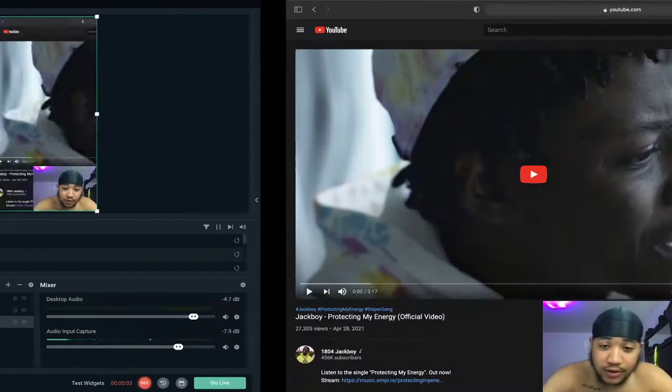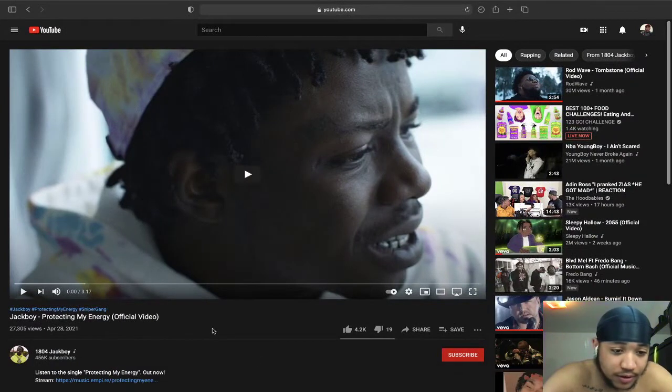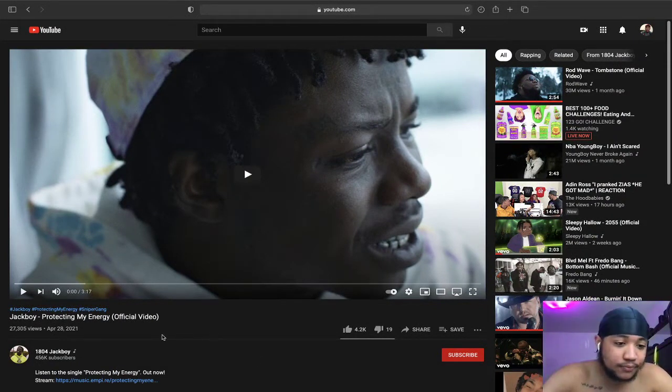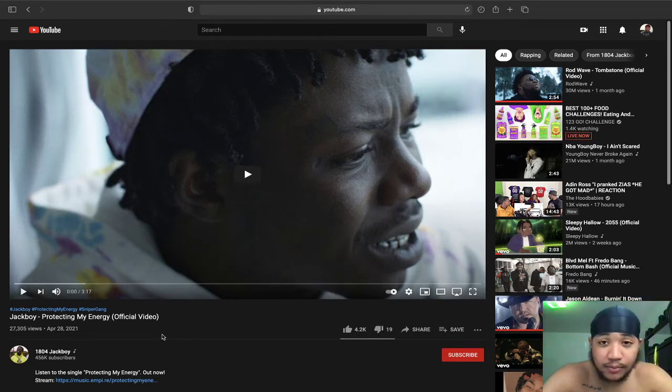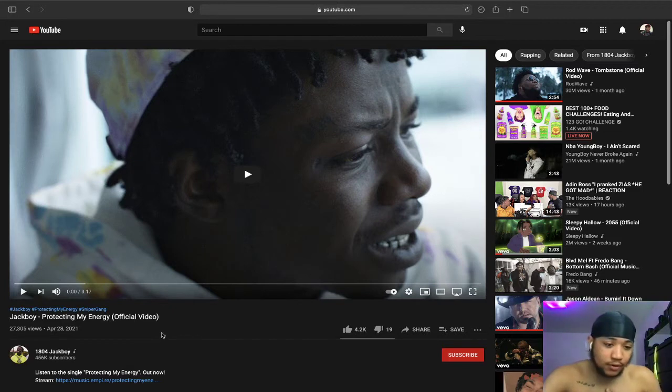We're here in my room as y'all can tell bro, so it's a big change. We're gonna be reacting to Jackboy 'Protect My Energy'. I have not heard this song yet.